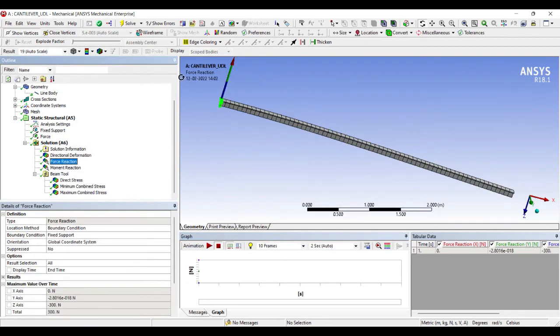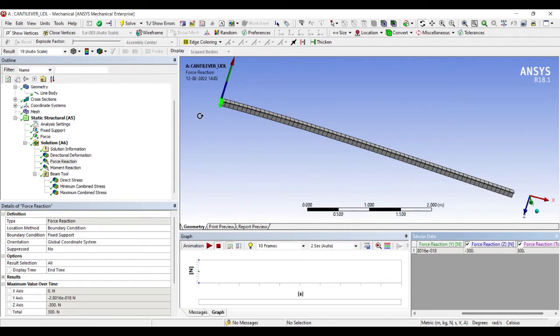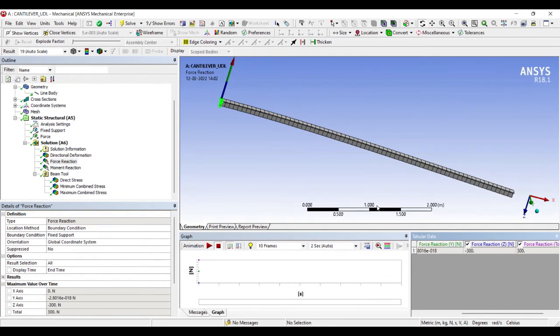This is the force reaction at the fixed end whose value is known. Now I'll have to be very careful. This is the Z-axis. I have applied the load in the downward direction, so obviously the reaction has to be upwards. And in the Z direction, I can see it is -300, because I applied the load as -300.